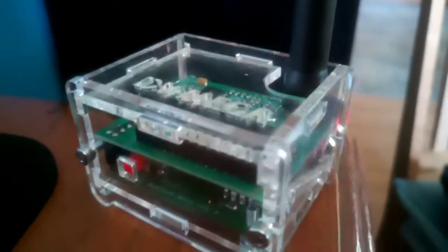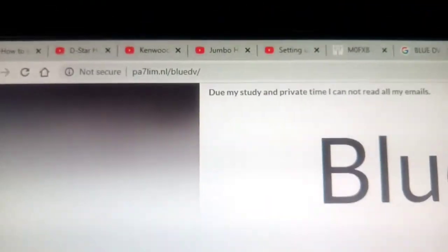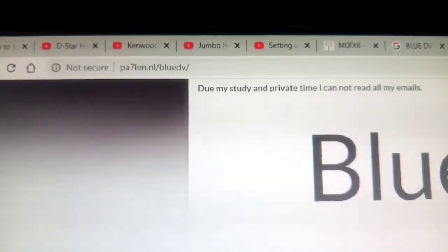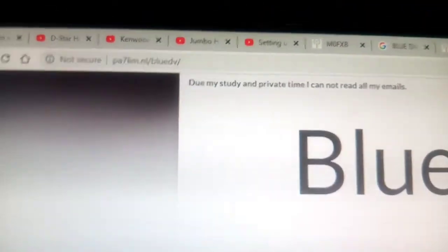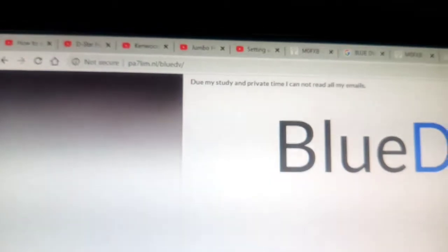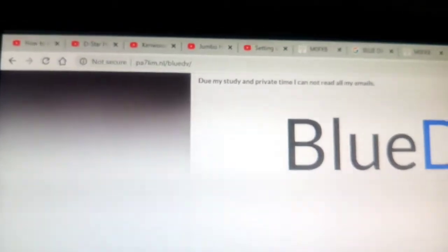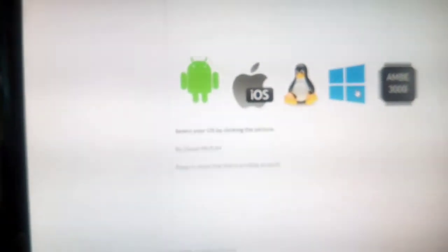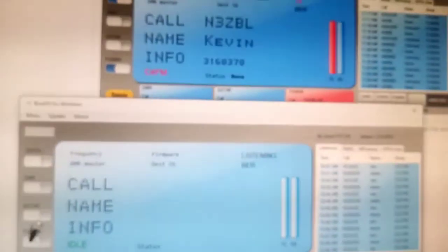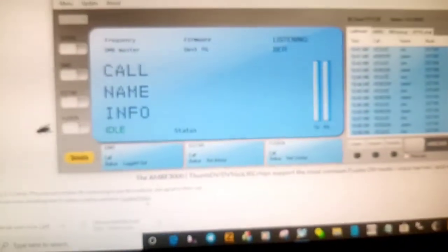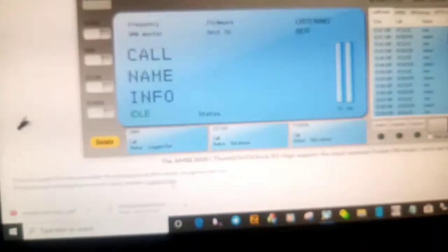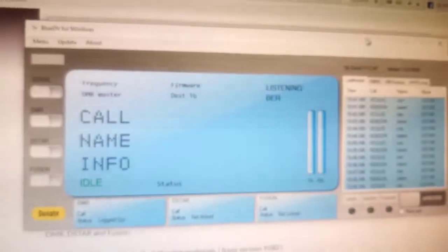I've downloaded the BlueDV software. You just select your Windows version here and then you get different options to download the software. Choose the right one. When it's downloaded it will look like this. A bit confusing, but it will look like that.